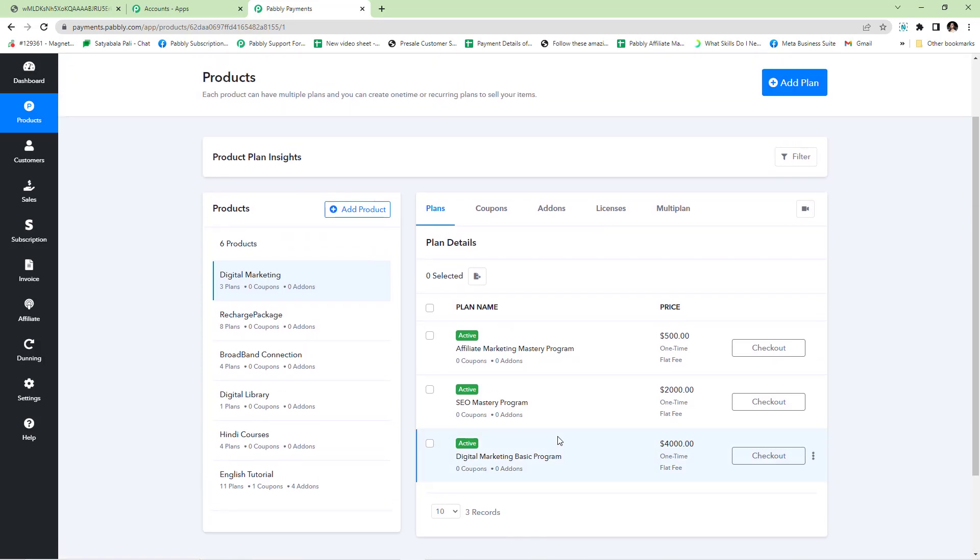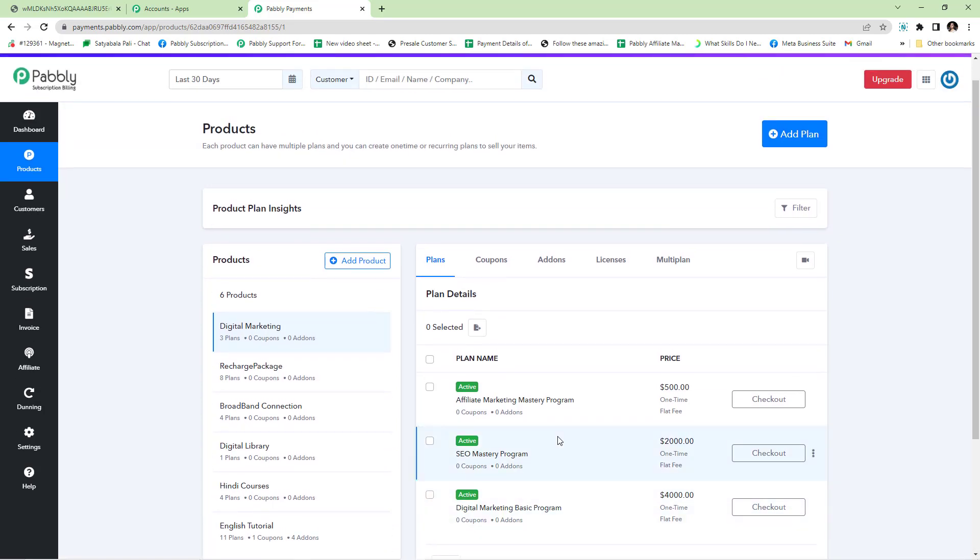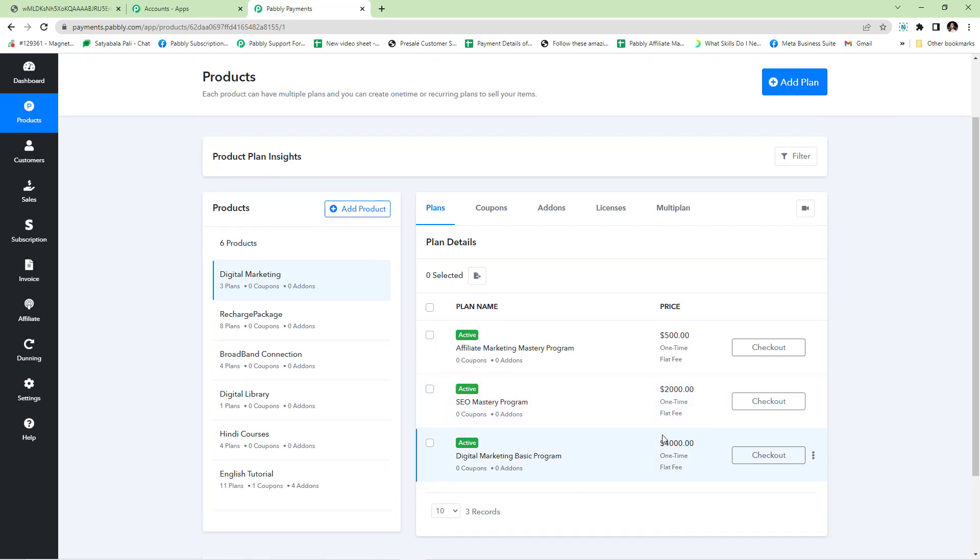You can also note that the downsell plans are not mandatory. If you wish, you can skip the downsell plans and just have the upsells in your sales funnel. That's all. This is how you configure the sales funnel in Pabbly Subscription Billing.